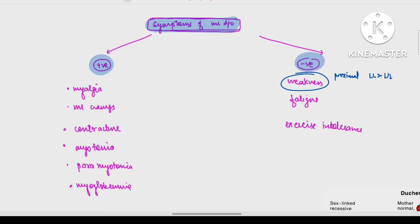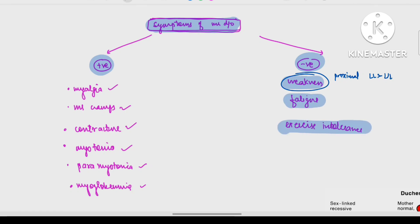Positive symptoms associated with muscle disease are: myalgia (muscle pain), muscle cramps, contracture formation, myotonia, paramyotonia, and myoglobinuria. Negative symptoms include weakness of the muscle, fatigue, and exercise intolerance — fatigue after exercise. We will discuss each and every symptom in sequence.